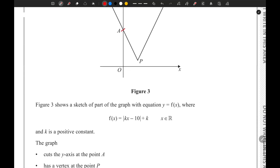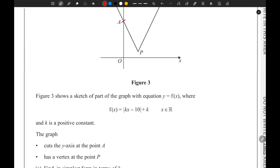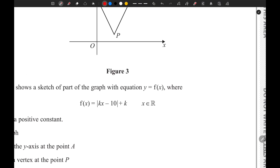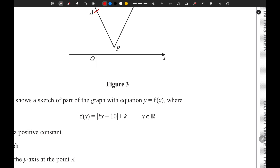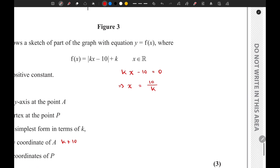Now let's find the coordinates of P — both the x and y coordinates. P is a vertex, so finding its coordinates is straightforward. For a modulus function, we equate the inside expression to 0: kx - 10 = 0, giving x = 10/k. The y-coordinate of the vertex is y = k.